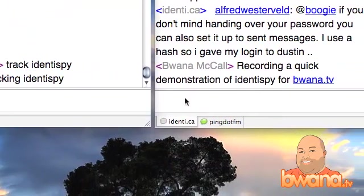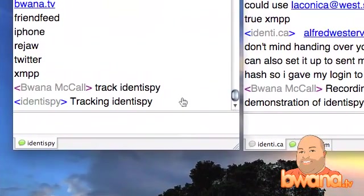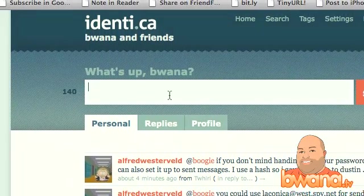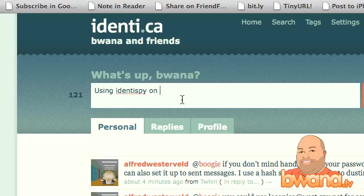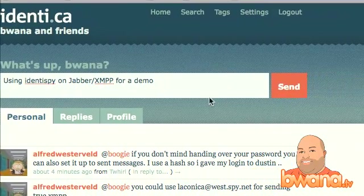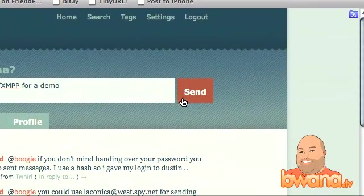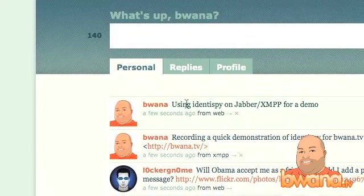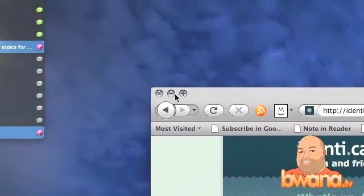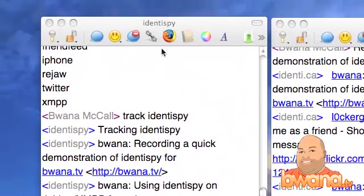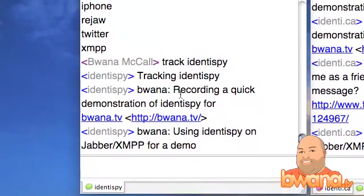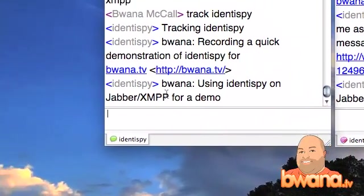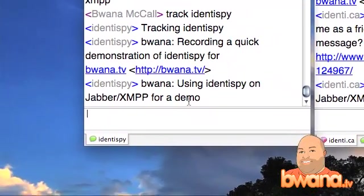Now I'm going to go to the website. I'm going to type 'using Identica on Jabber XMPP for a demo.' I hope my users will understand my spamming this message, but I'm just doing it for demonstration purposes. So I sent that. Now in the Identica alias window, you can see that I have two messages: 'recording a quick demonstration of Identica for Buona.tv' and also 'using Identica on Jabber XMPP for a demo.'